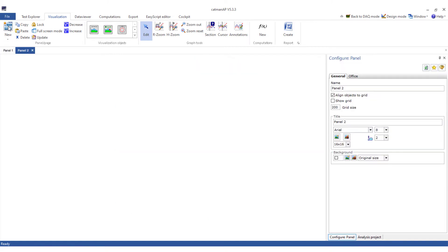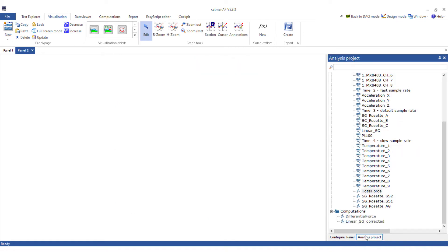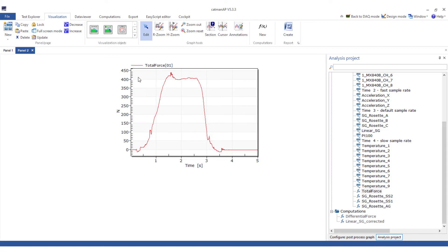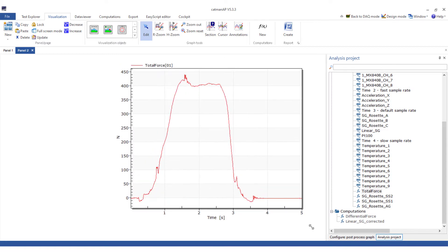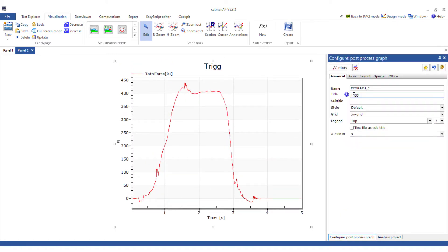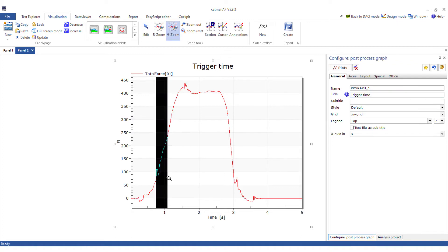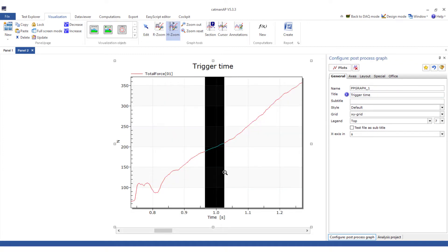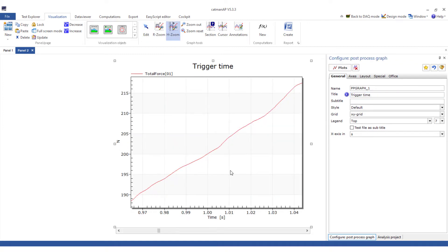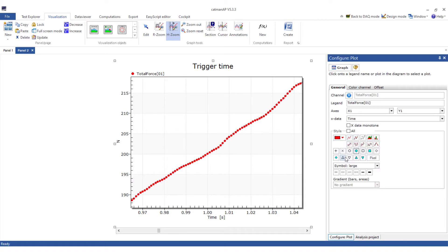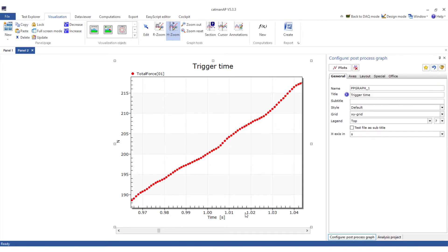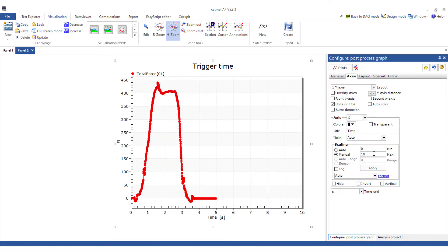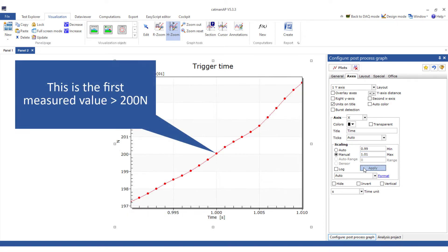On another panel, I would like to display the trigger time point in more detail. I'll create a post-process graph from the total force and also use trigger time as the title. The trigger time should be one second. Now I want to display the measuring points as well. To do this, I'll adjust the axis a little bit. I'll only display the time range from 0.99 to 1.01. This is the first measured value that is greater than 200 N.